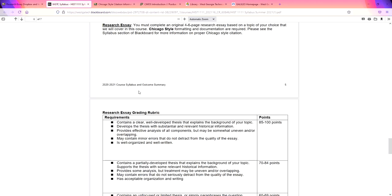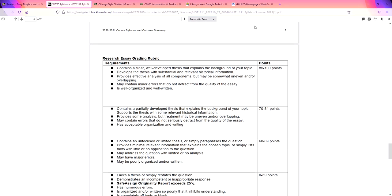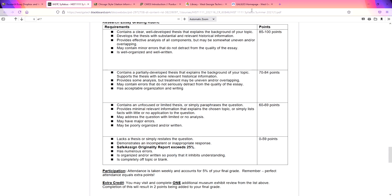On the syllabus is the rubric. It says research essay. You must complete an original four to six page research essay and blah blah blah. And the rubric. This is more or less how you're going to be grading. So if you want to get a high B or an A, make sure you have a well-developed thesis that explains the background of the topic. Make sure you develop that thesis with substantial and relevant historical information. Provide effective analysis. And what analysis means is explain details of your topic. And if you are going to use a citation, a quote, a source, you have to make sure you explain why that source material is important and how it plays into your paper.